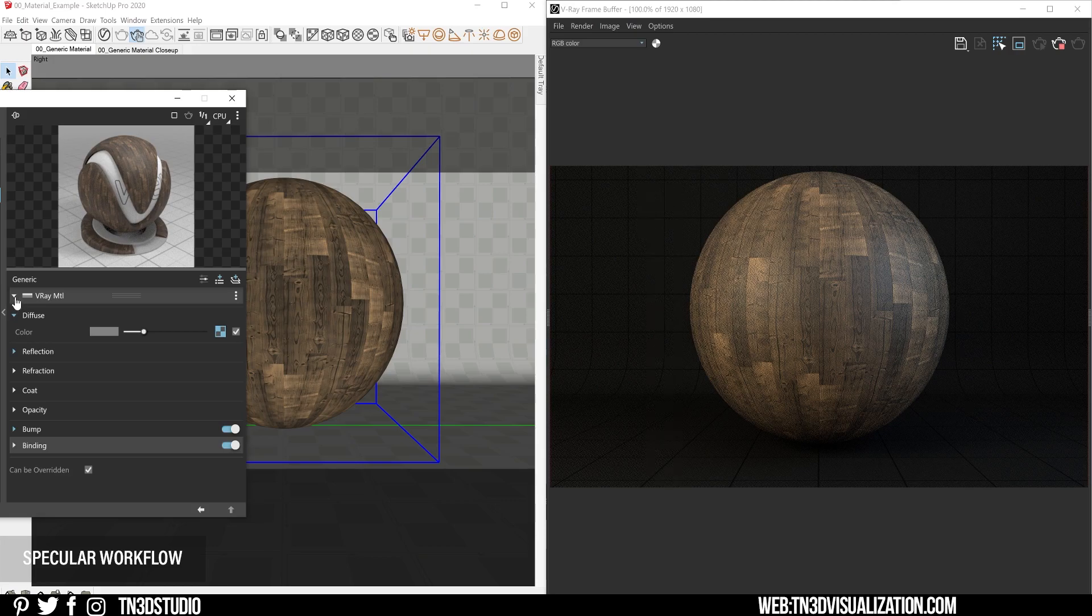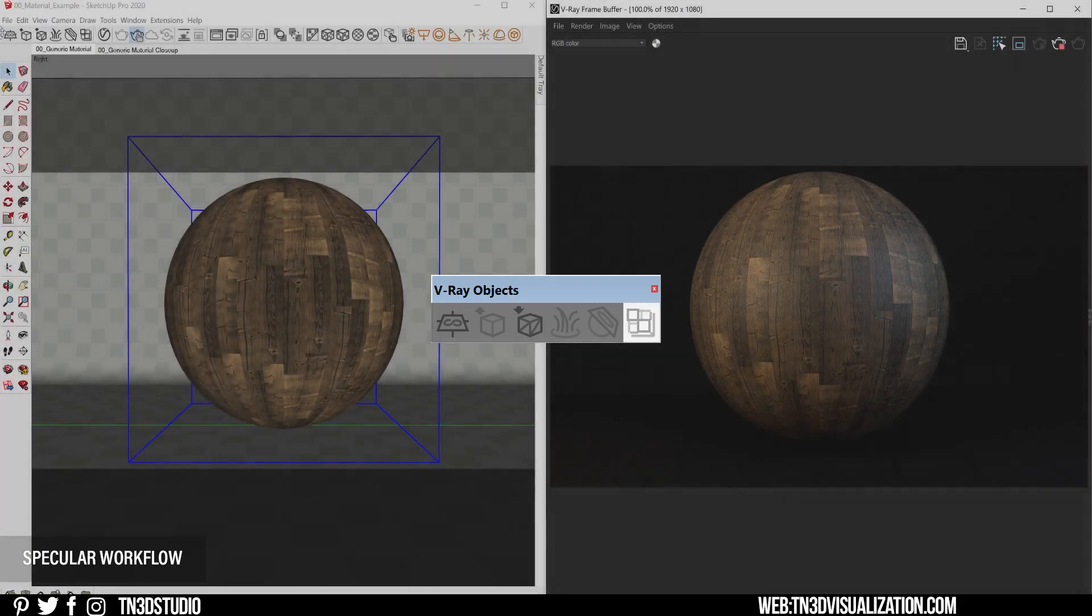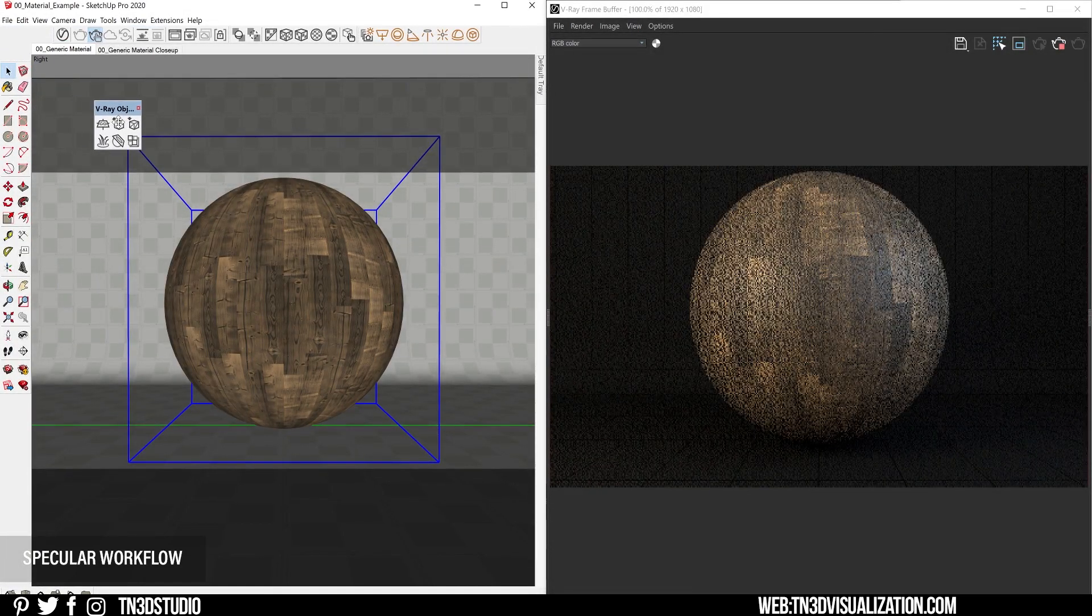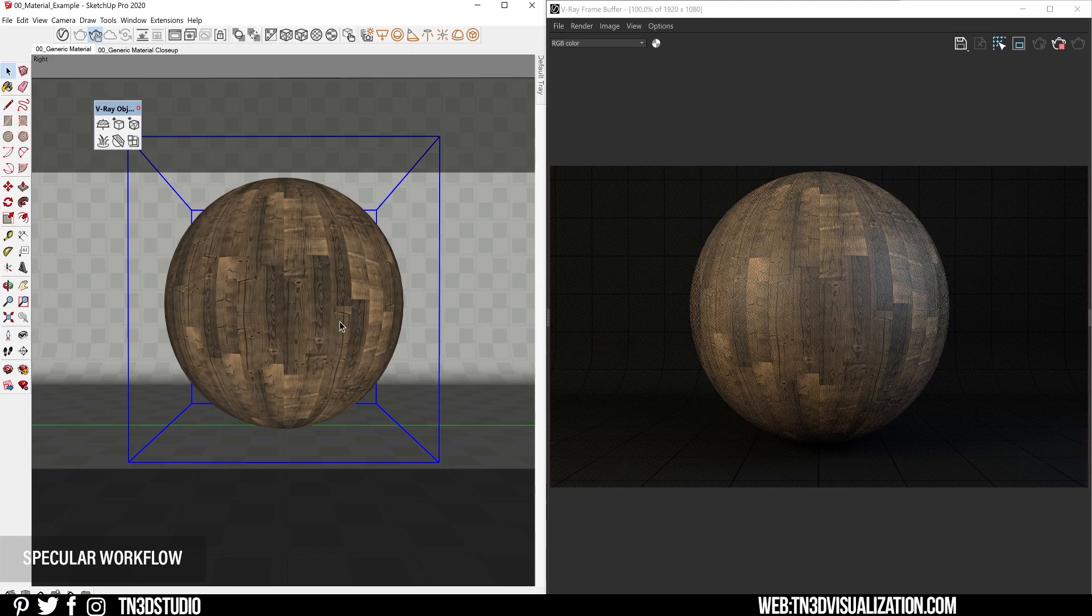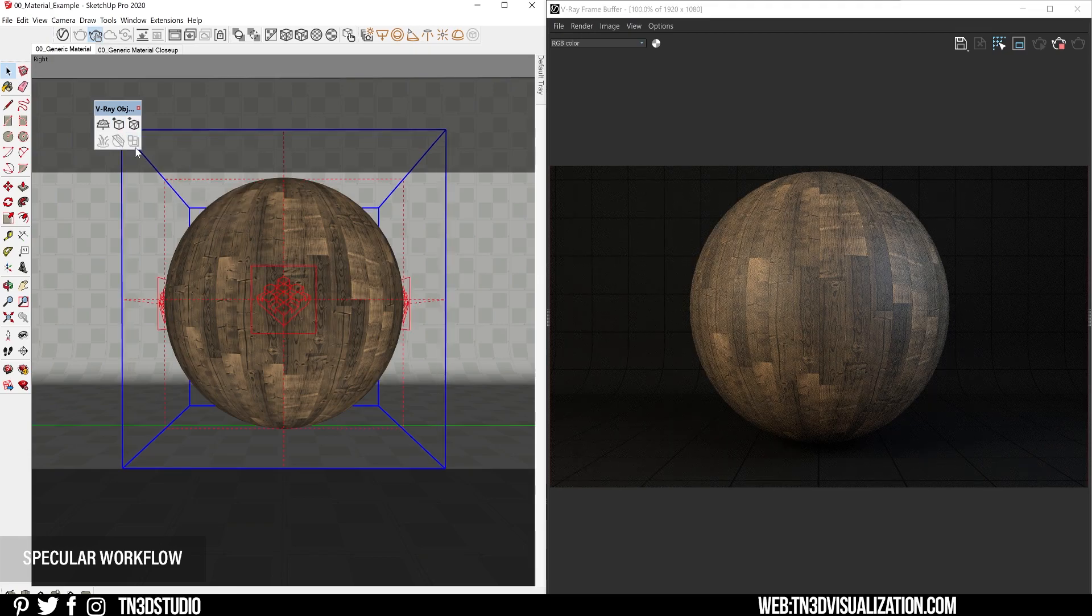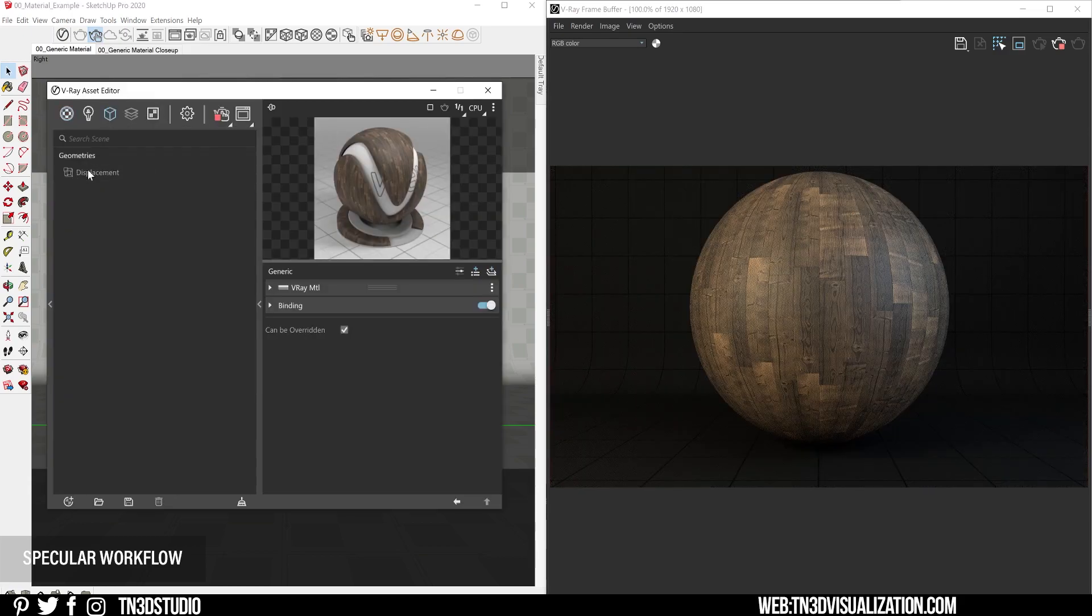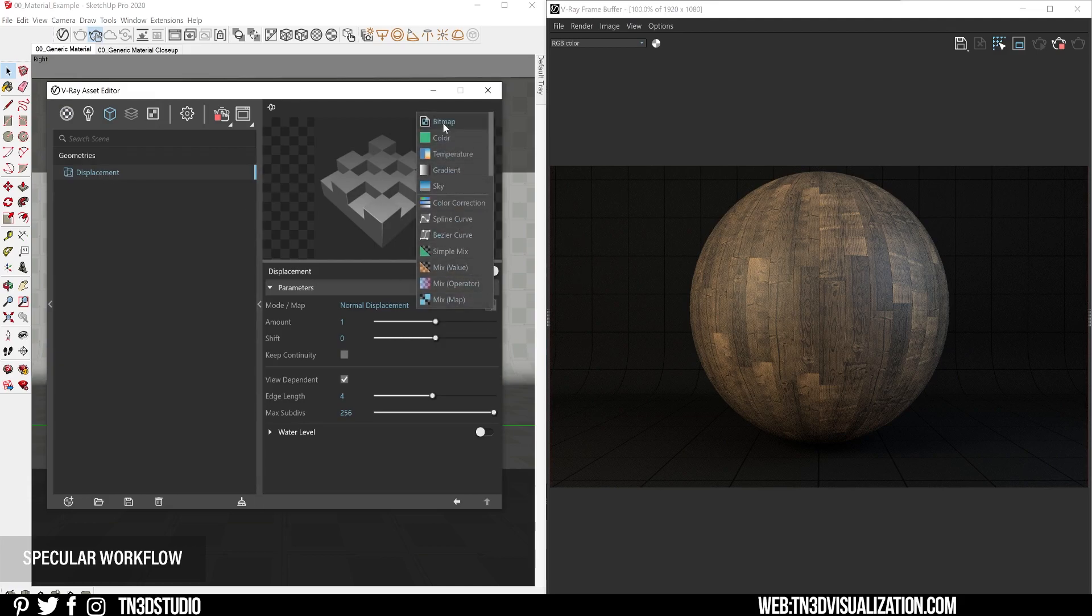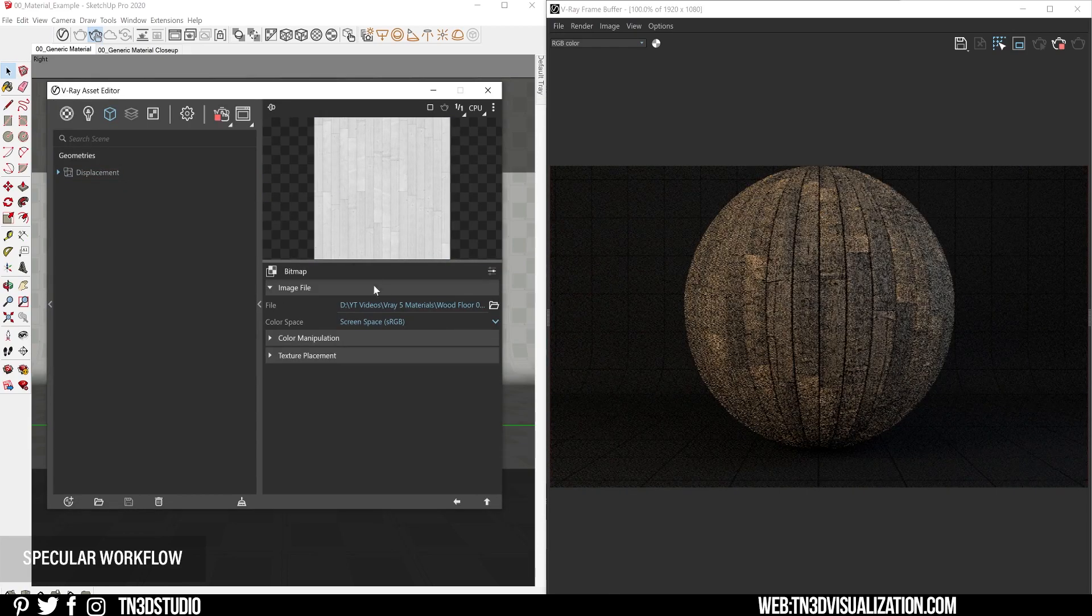For the displacement in V-Ray 5, it works somewhat different. It now works as an object modifier and you would apply similar to how you would the V-Ray Fur. If you head over to the V-Ray object toolbar, you will find a new icon for the displacement modifier. You want to make sure you're working with a group or component. You want to click on this icon to add the displacement, and if you go back to the asset editor under the geometry tab is where you will find the displacement settings. And here is where you can load in your displacement or height map in linear color space.